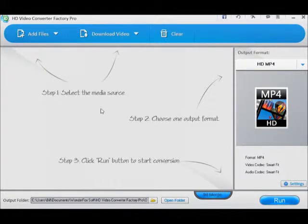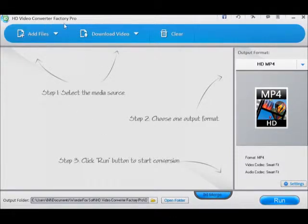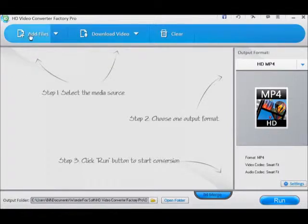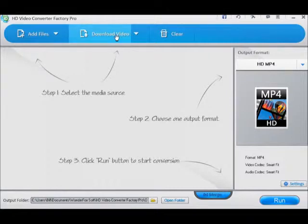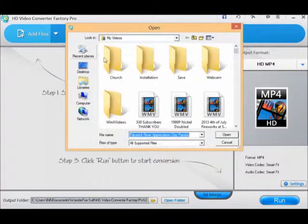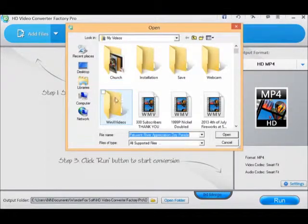I've opened Converter Pro from the desktop and I'm going to add a file. We can download a file from YouTube or select a source, but we're going to select a file.